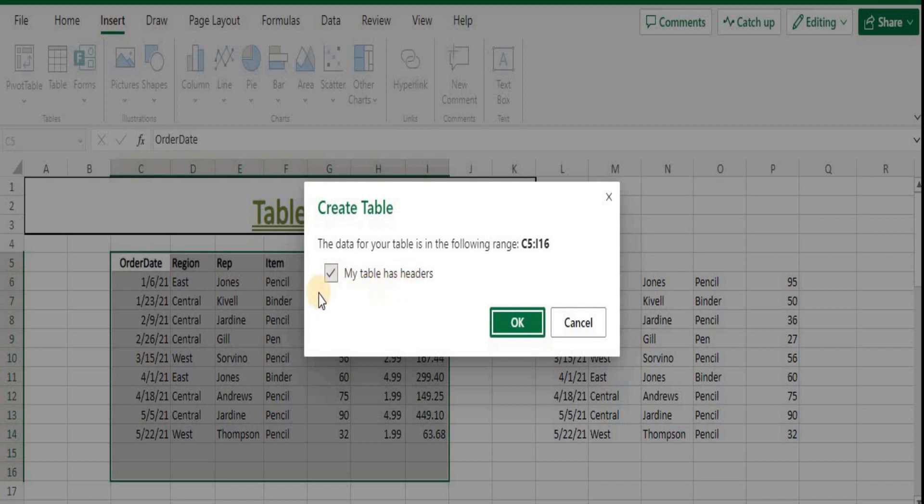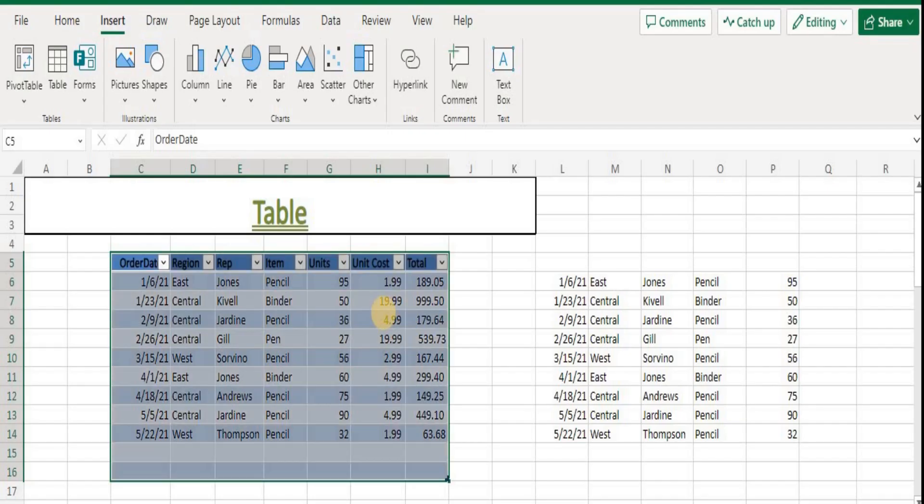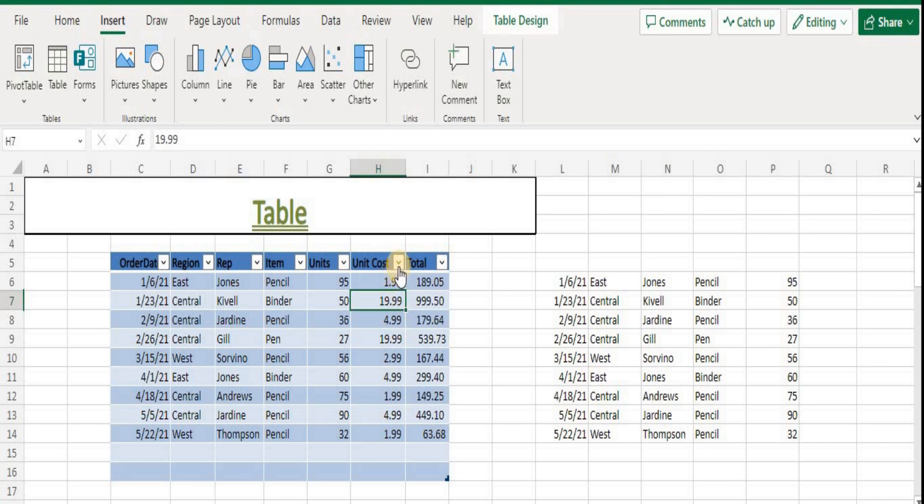L or Ctrl+T. If the selected range contains data you want to display as table headers, select the 'My table has headers' checkbox. After you create a table, the Table Tools become available and the range is now